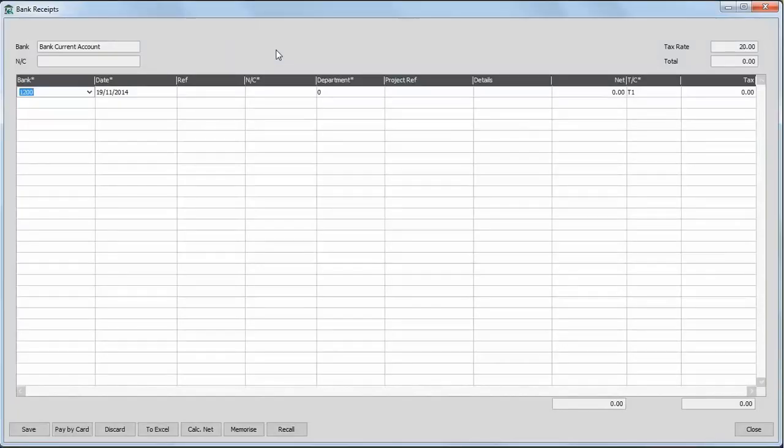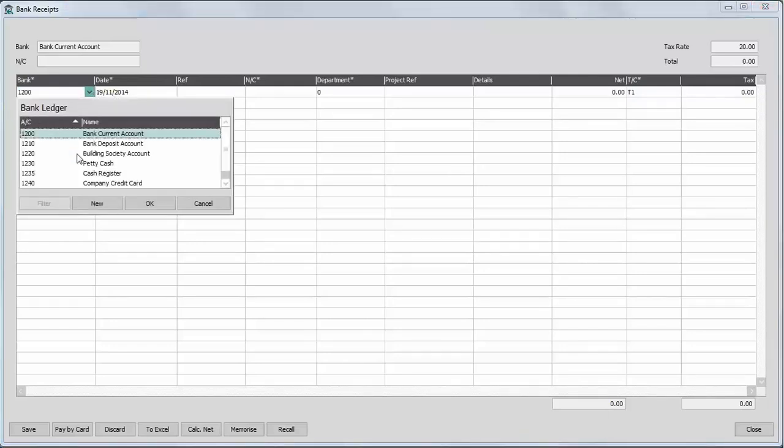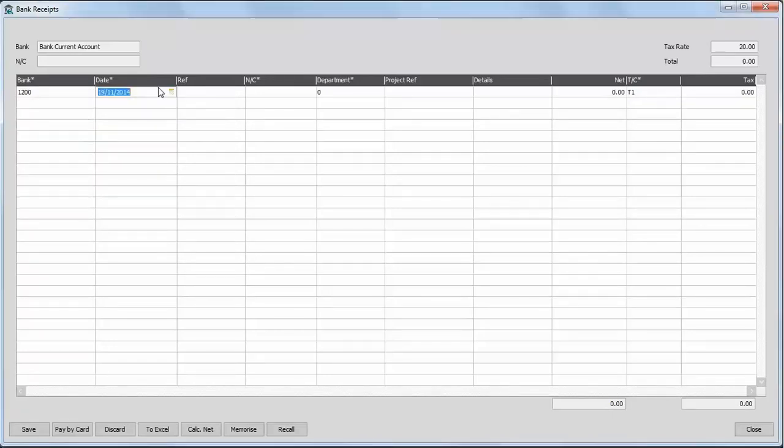The bank account defaults to the account that was selected on the bank list, however you can choose a different account from the drop down list if required. The date defaults to your current program date and again this can be changed if required.